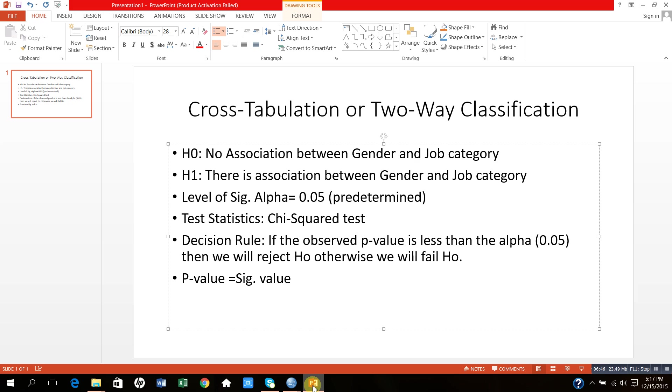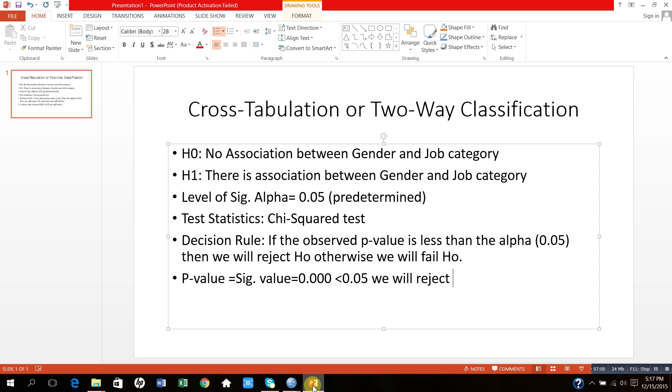This value is equal to 0.000, which is less than alpha, that is 0.05. So we will reject null hypothesis and we will conclude that there is association between gender and job category.